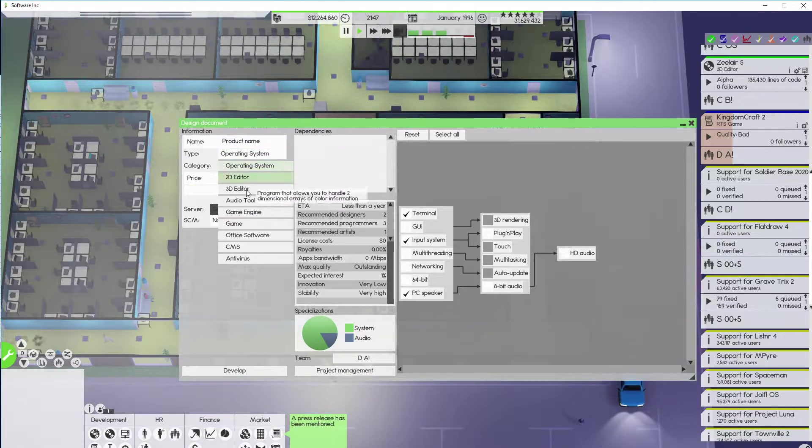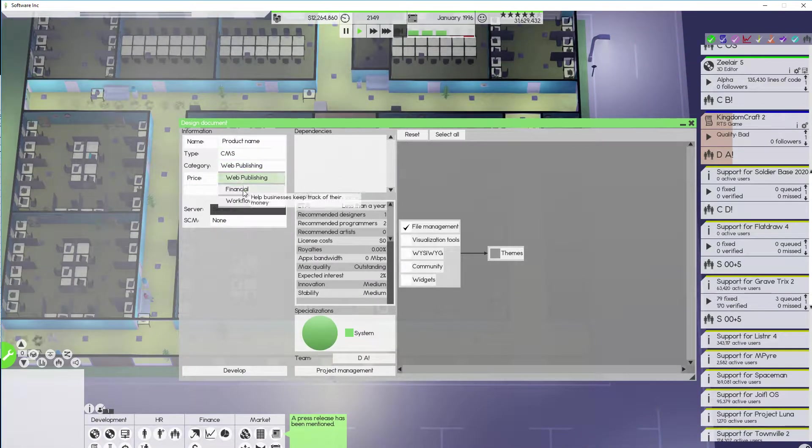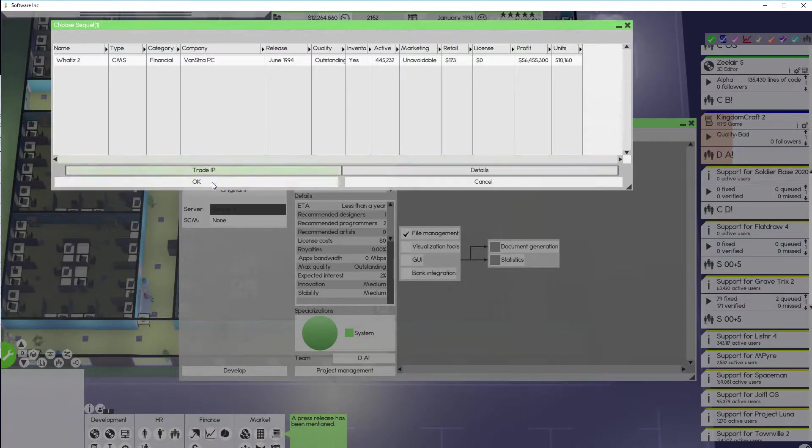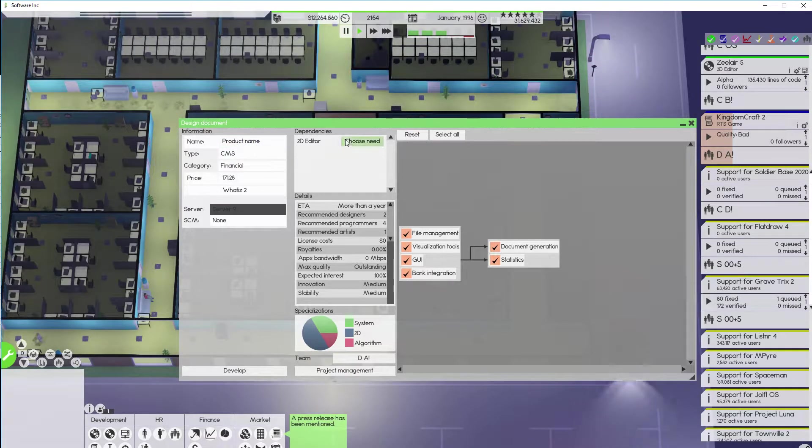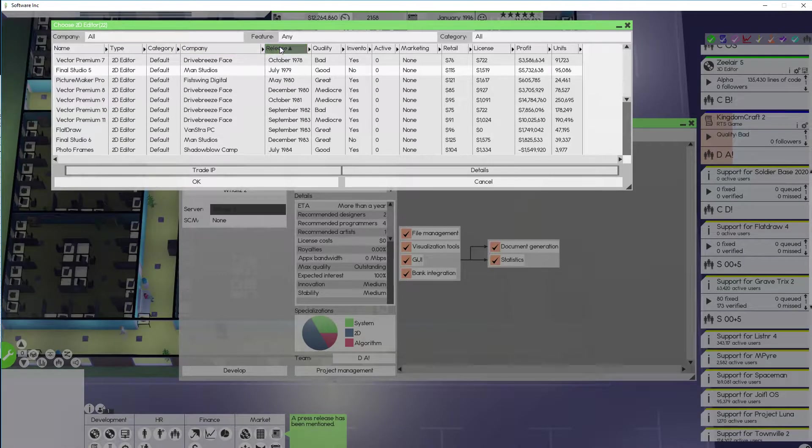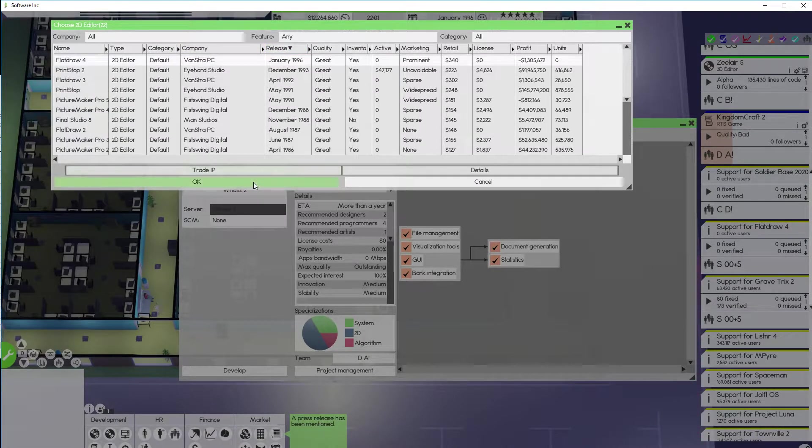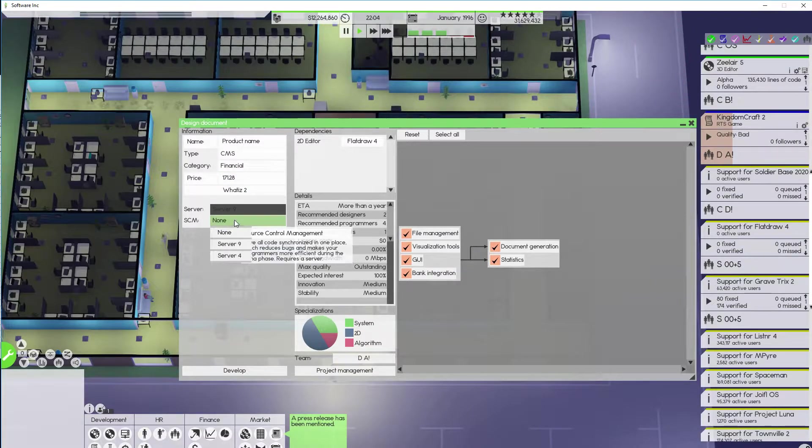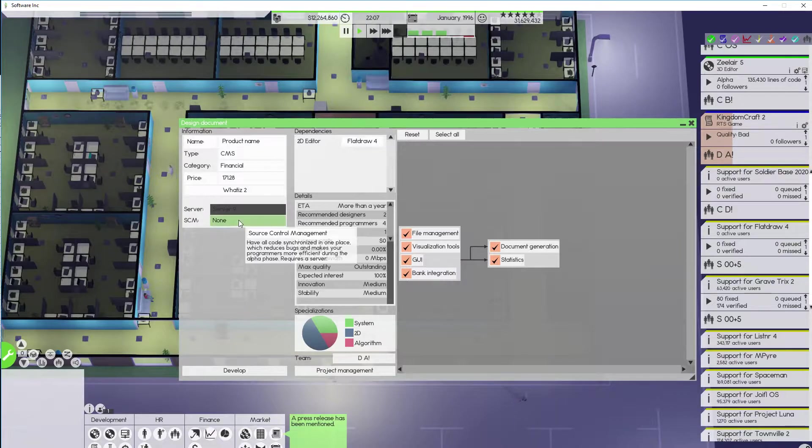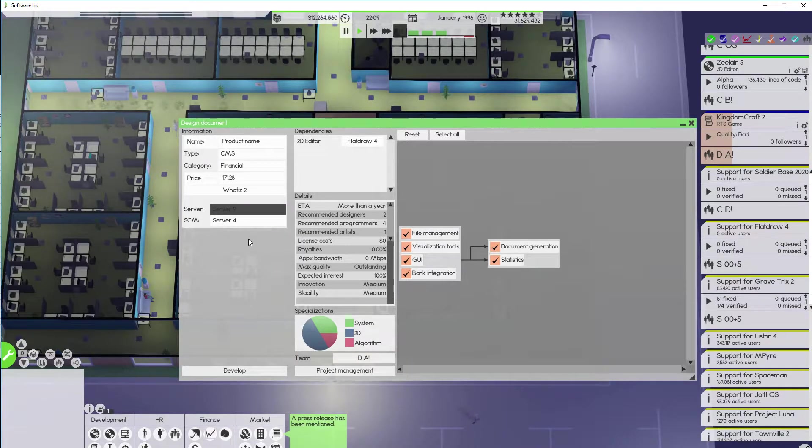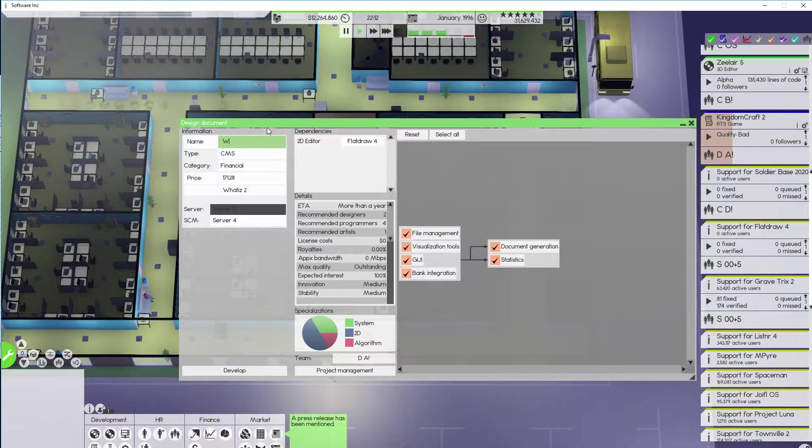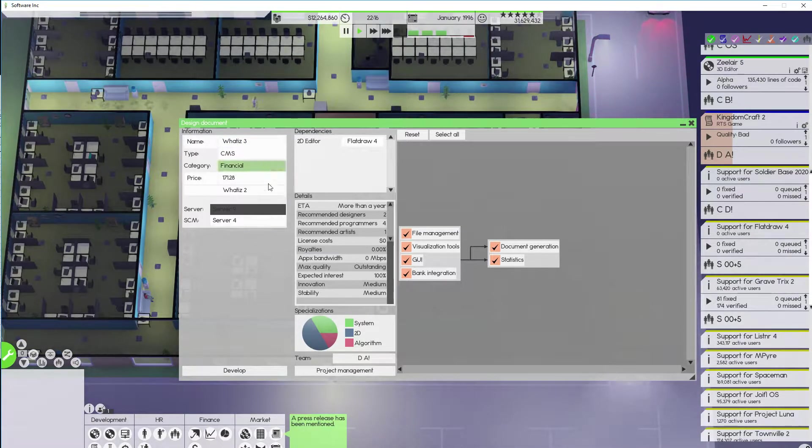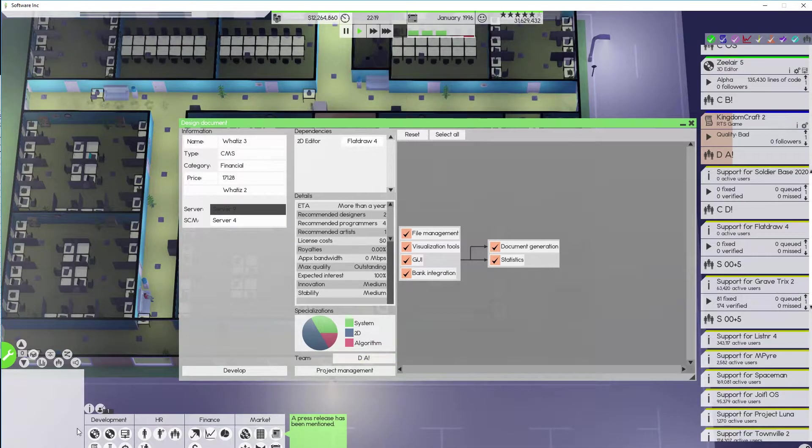We have CMS. Financial. There we go. And this is going to have the most recent one, so the least recent one. That would be terrible. And it's going to go into Server 4. Nobody's using server 4. So why not use that one? I don't need to worry about operating system. Two designers.